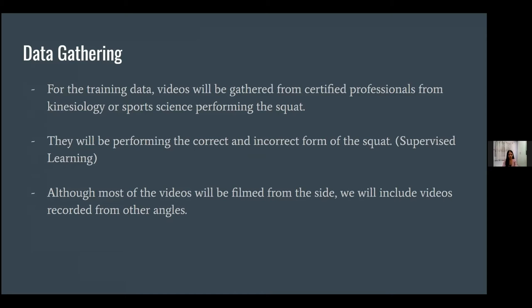To train the model, we gather a dataset of videos from certified professionals from kinesiology or sports science performing the squat. They will be performing both the incorrect and correct form of the squat. We will include videos recorded from multiple angles; however, we recommend it to be filmed from the side for better accuracy.